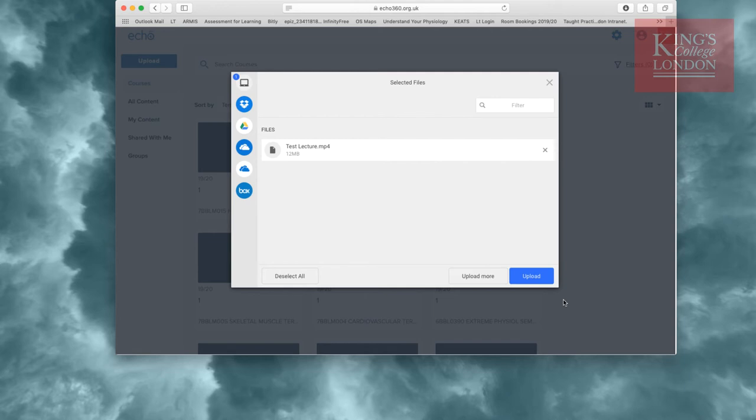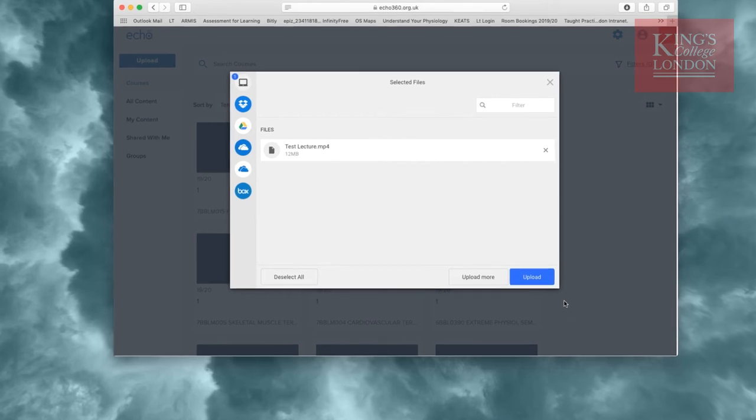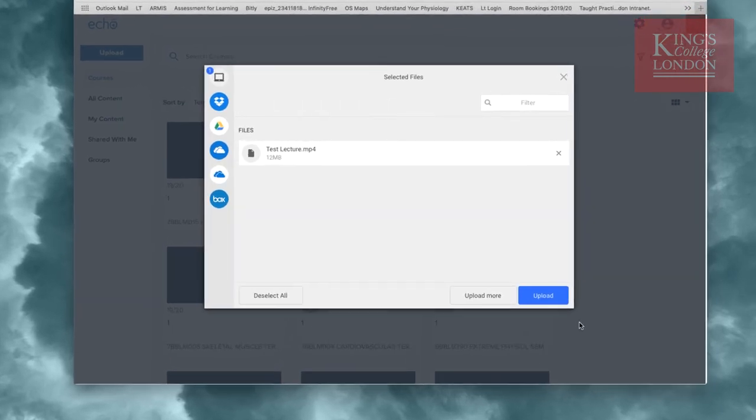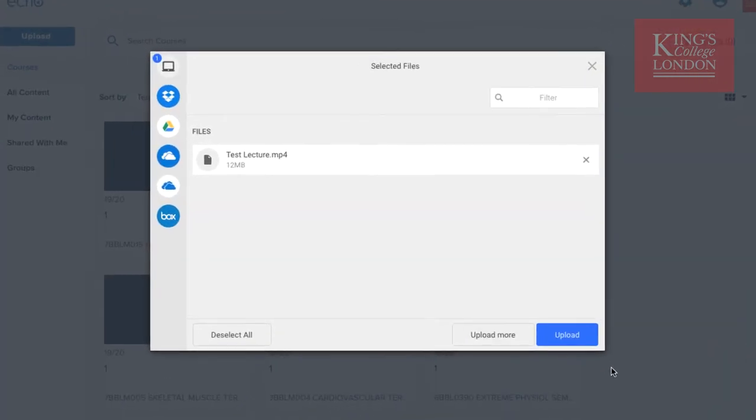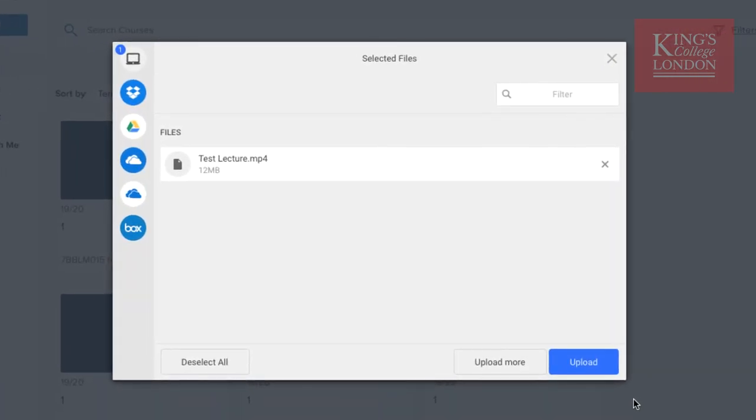Some lectures, if they run for many minutes, may be many hundreds of megabytes in size, and I appreciate that some bandwidth may be restrictive. However, these will all upload, and I've tested files up to 500 megabytes in size, and they upload absolutely fine.